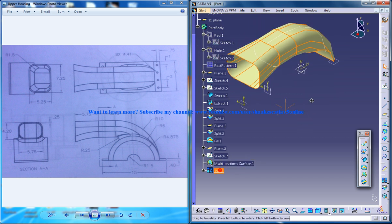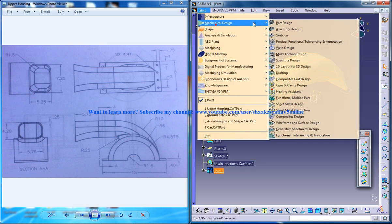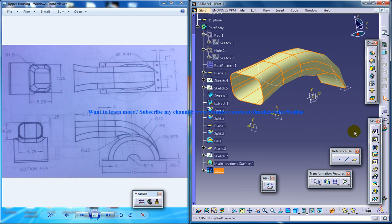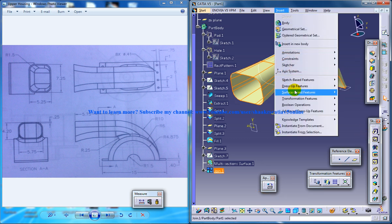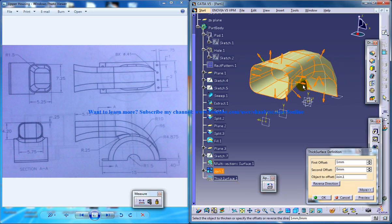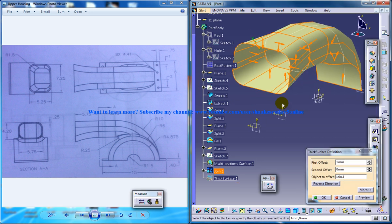Now select the join command. Go to the part design workbench. And now go to insert surface base feature, thick surface. And click and invert the direction. You can see the thickness right here is 1.5.